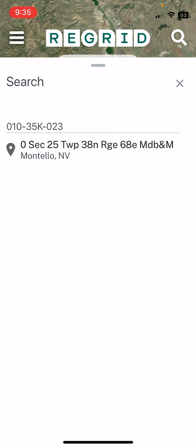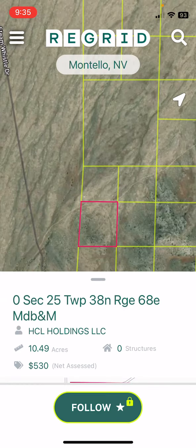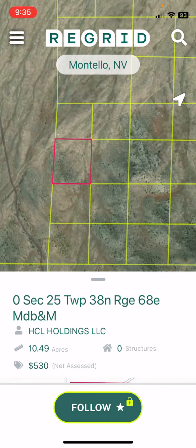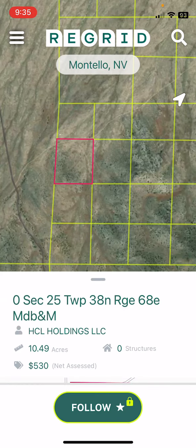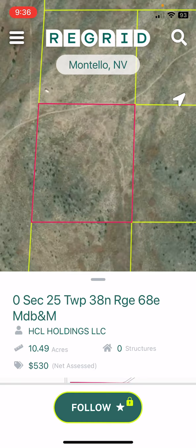Below the APN number, it's going to give you a section, township, and range, and that's what you're actually going to click. It's going to open up the property itself. Right there is the property — it's outlined in red. You can scroll in and see that the property boundary is right there.